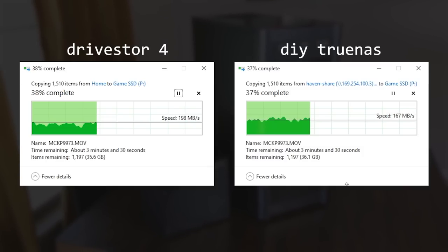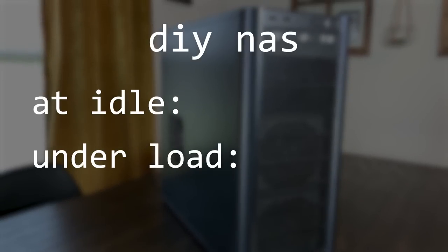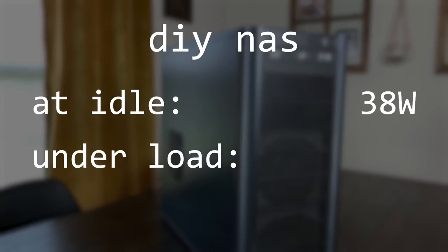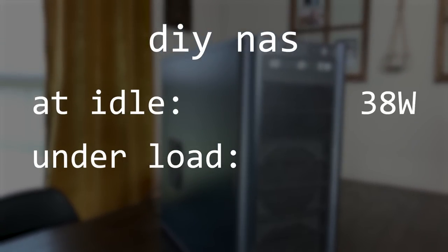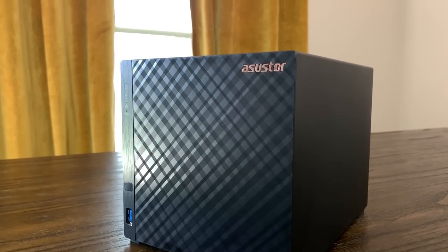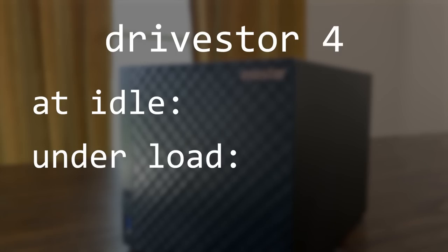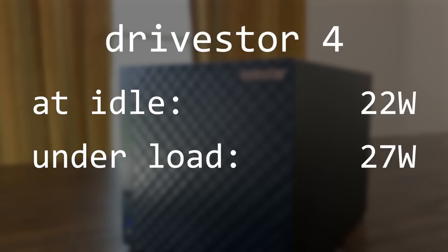Speed is important, but power consumption is probably just as important when buying a NAS. Our DIY NAS pulls around 38 watts at idle, and 45 watts while transferring the files from the last test. The Asustor, with its low-powered ARM processor, obviously consumes less at 22 watts at idle, and 27 watts under load.